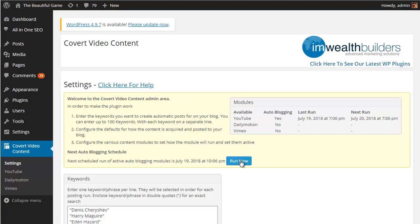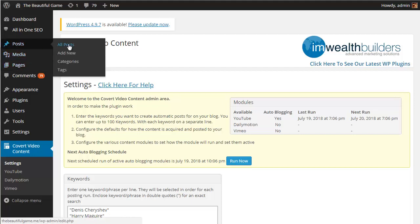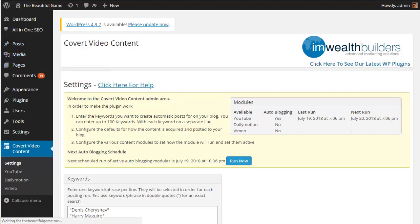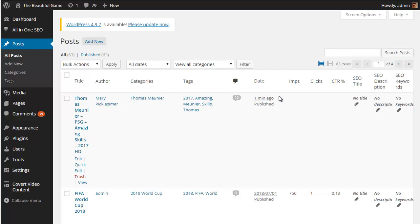So let's do that. Okay so let's now go across to the posts all posts page and we can see that we've got a brand new post that was done one minute ago. So the auto poster has picked up a new video for us based on our keywords for Thomas Meunier with a new author and it's posted with the tags.